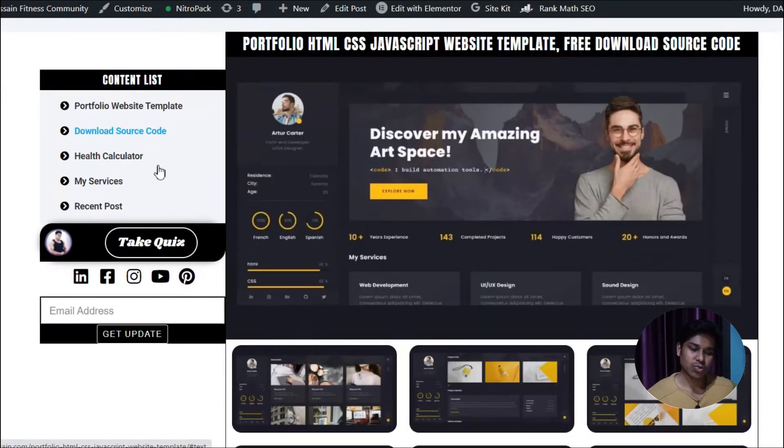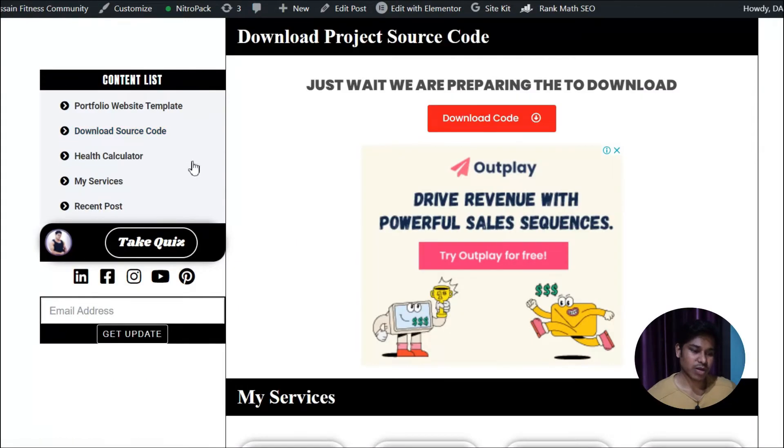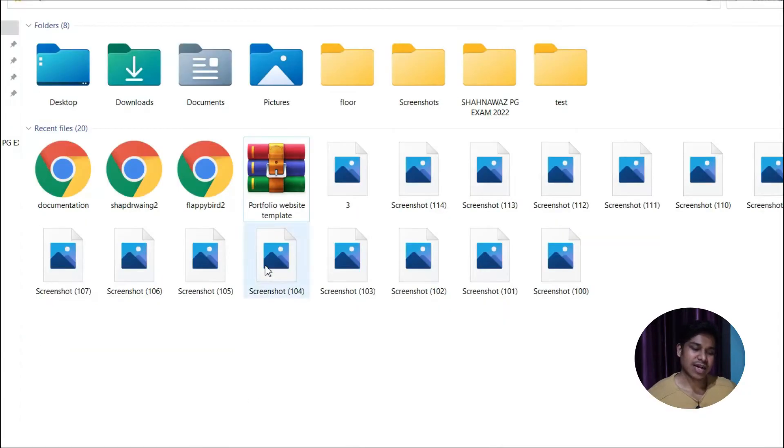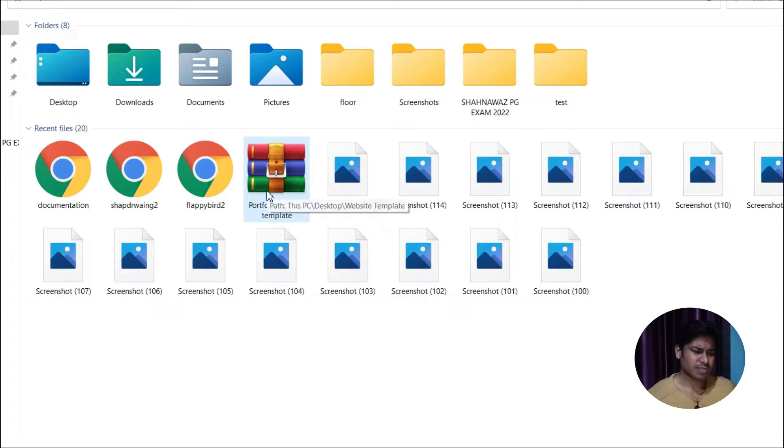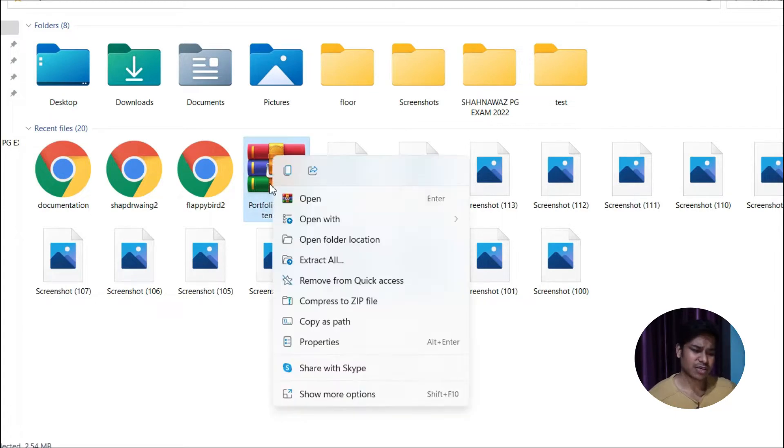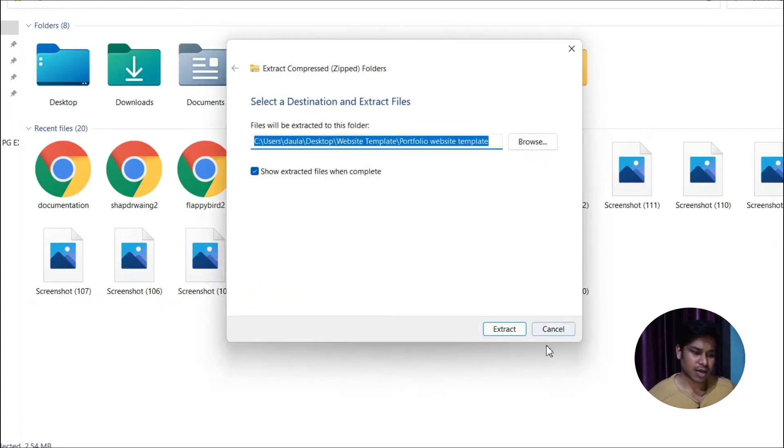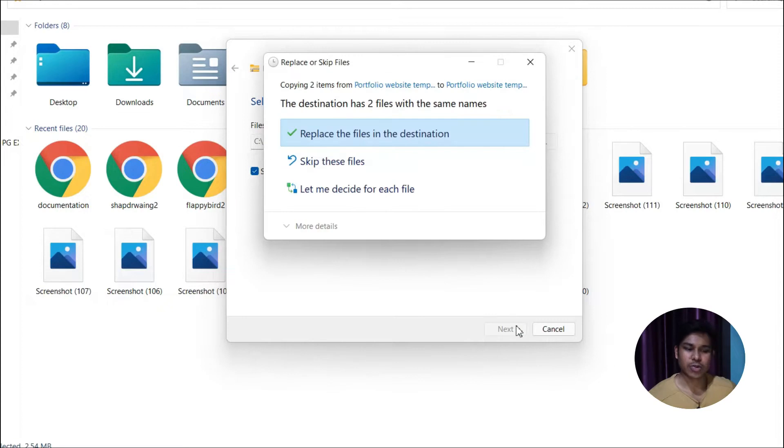Click on 'download source code' and you'll come here. Click on this download source code button. Once you click this, you'll download the file. As you can see, I've already downloaded this file.